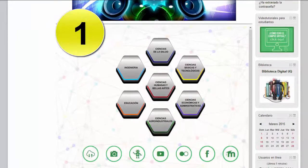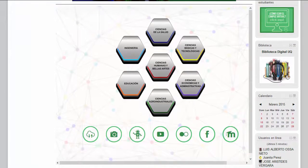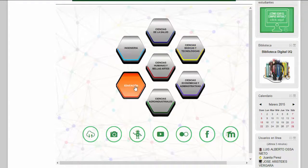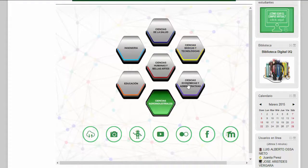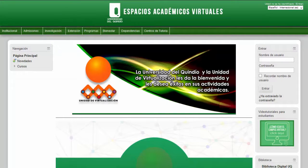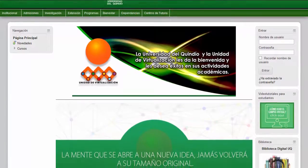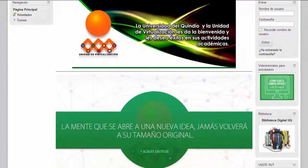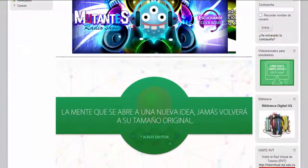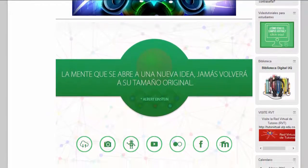La plataforma Recursos de Apoyo, en la que se encuentran alojados los cursos de la metodología presencial y distancia que apoyan los procesos de formación. La plataforma Espacios Académicos Virtuales, donde se encuentran los espacios académicos de diferentes programas de la Universidad del Quindío, que se orientan 100% virtual y otros que se orientan de manera mixta.